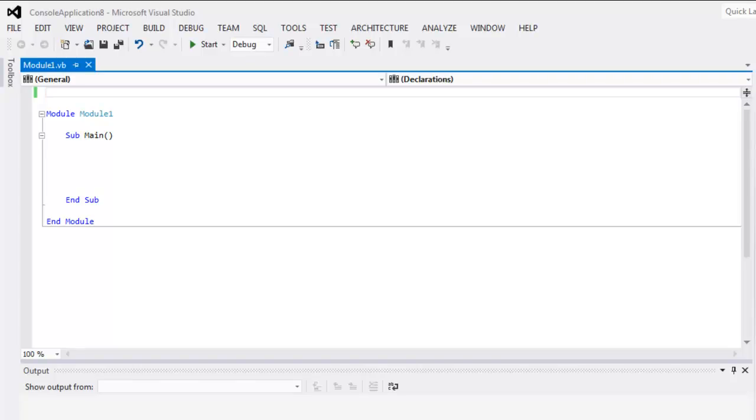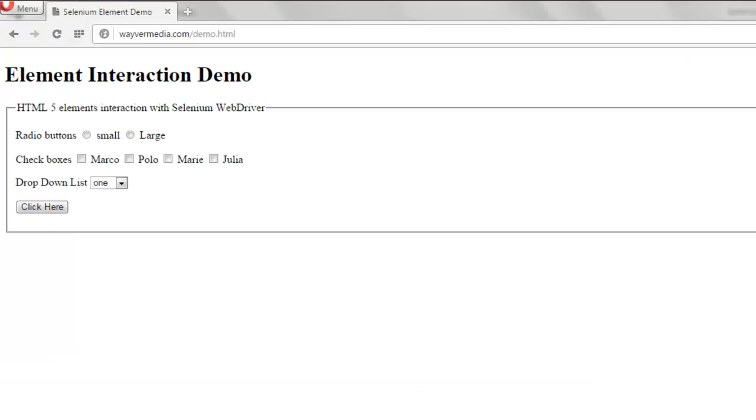Hi there, so in this video I'm going to show you how to click on a radio button using Selenium WebDriver .NET. So let's open our page here. You can see there are two radio buttons out of which we are going to click on one.